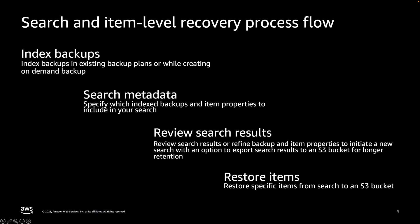Here's a sample workflow for search and item level recovery process. First, you index your backup either by editing existing backup plans or when you create on-demand backup. AWS Backup supports index creation for EBS and S3 backups at the time of this recording.